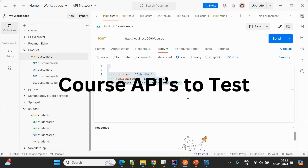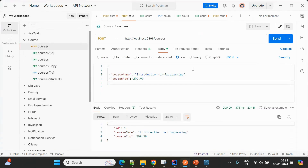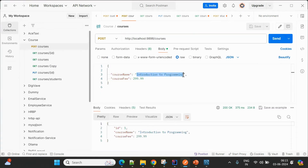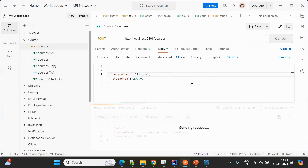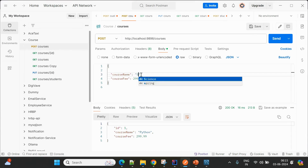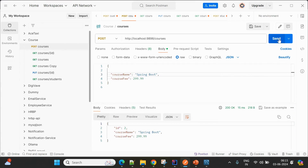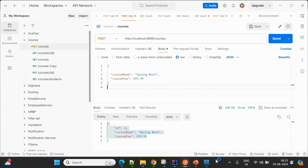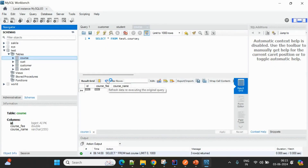Now let's go to the course service running on 9898. I'll add a course named 'Python' and insert it, then add another course named 'Spring Boot'. Now two items are inserted. Going to the database and refreshing, the course table also has two entries.